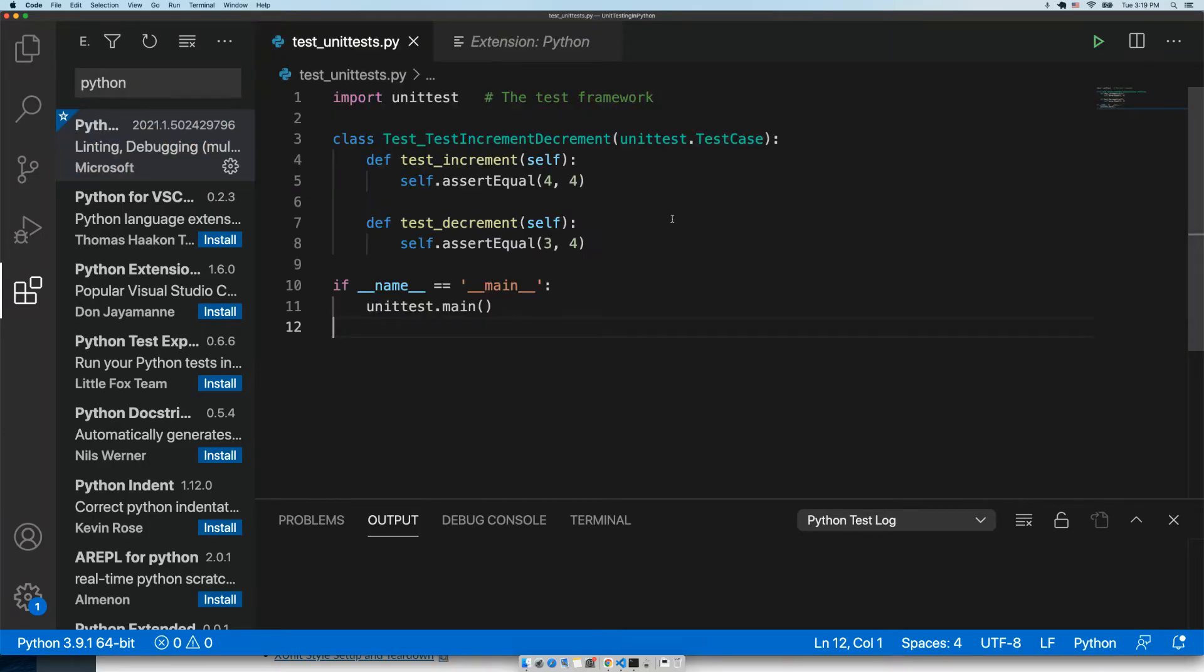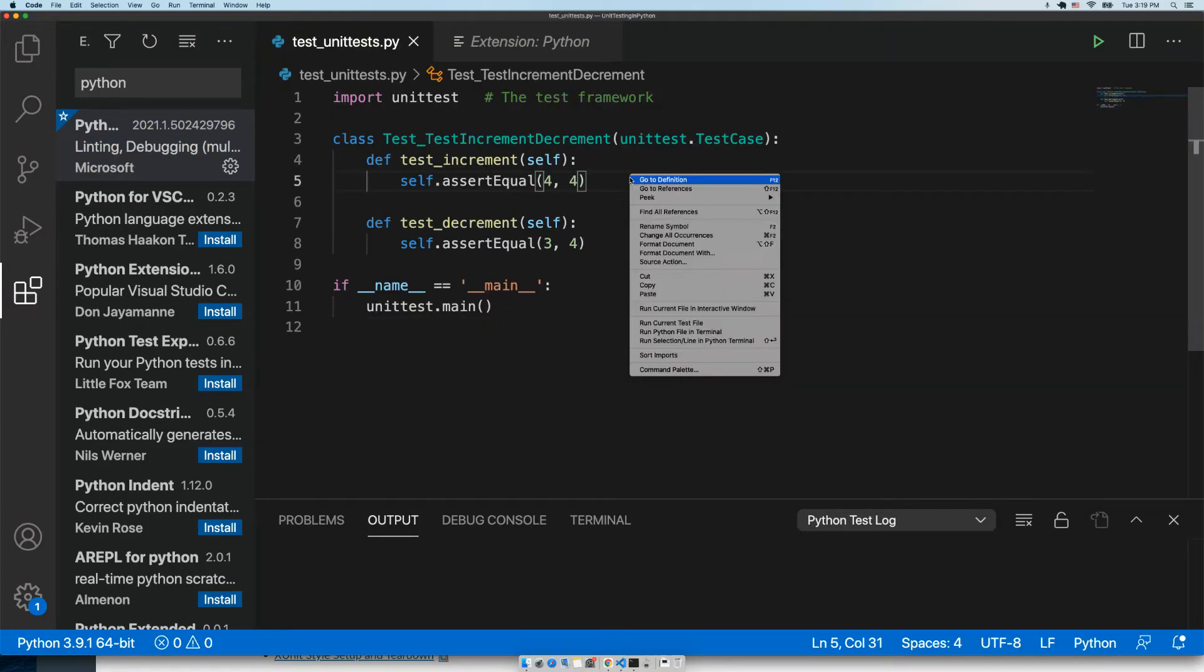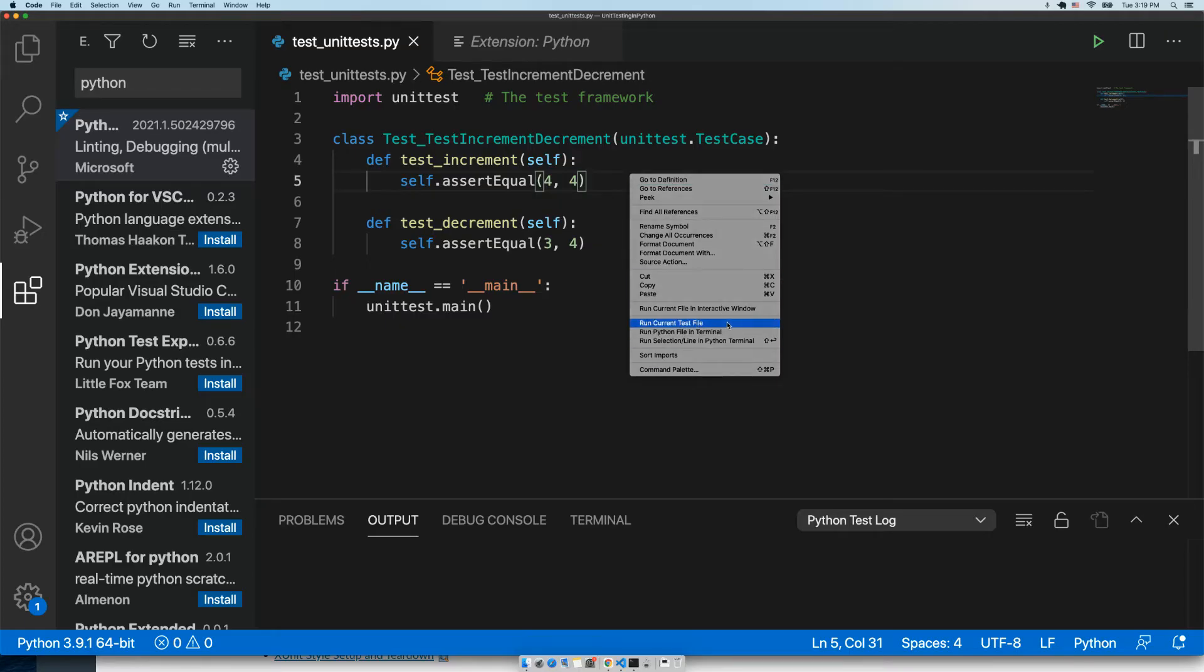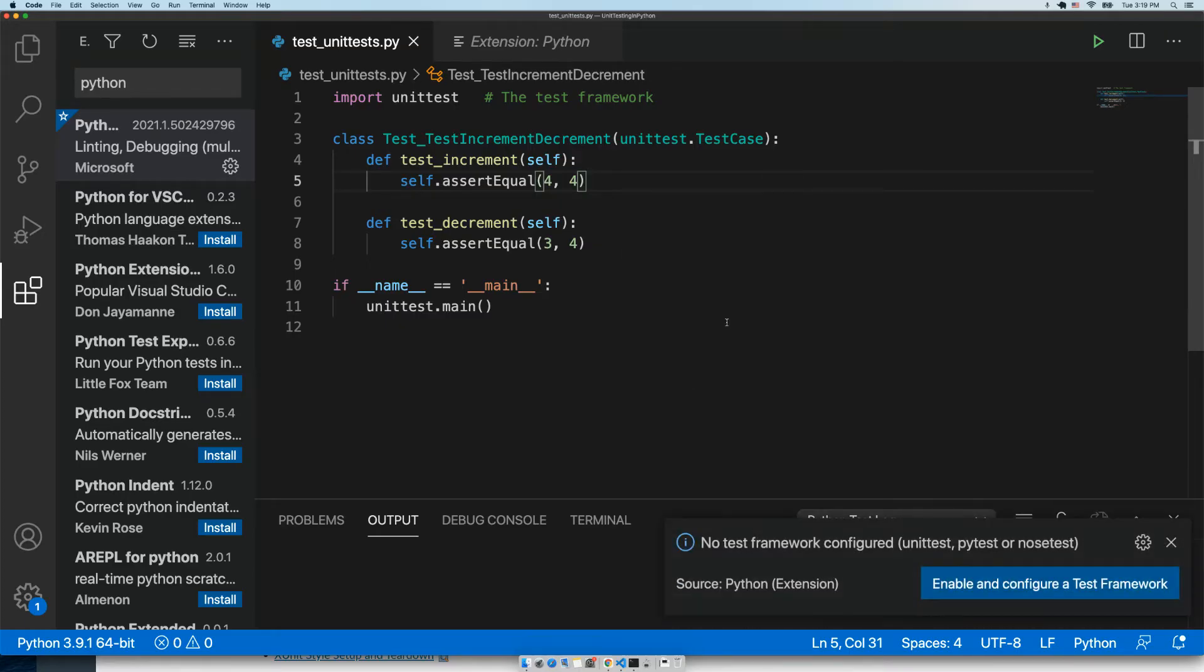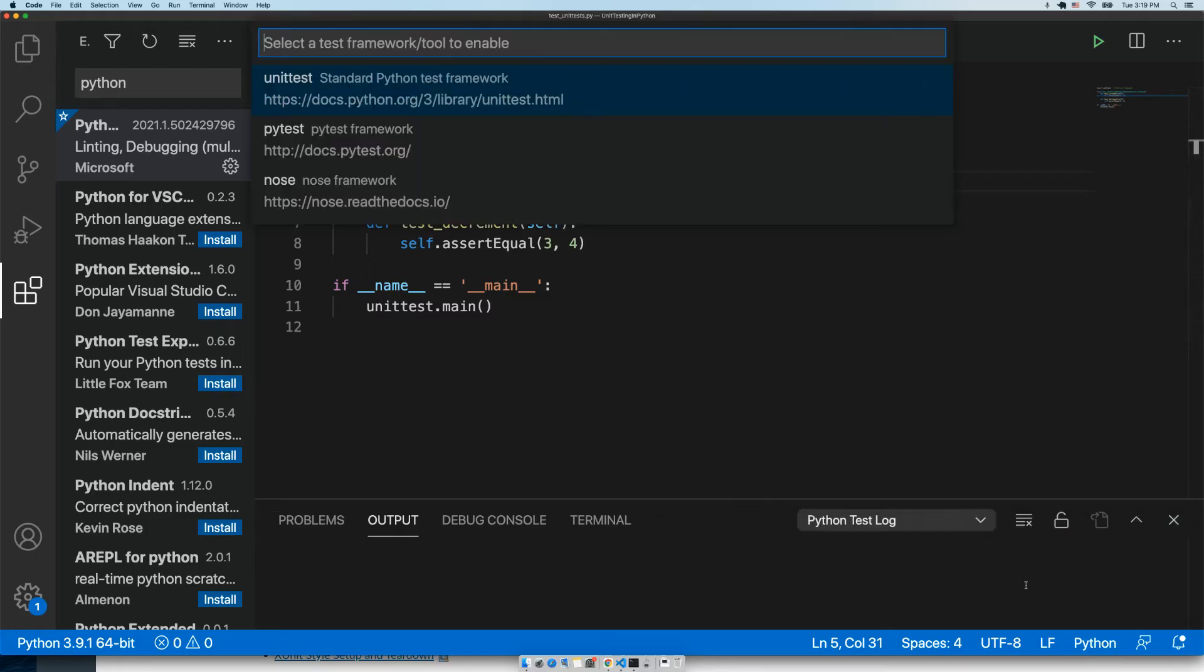Going back to the test file, I'm going to right-click and say run current test file. It's going to say no test framework configured. Enable and configure a test framework. Let's click this button.